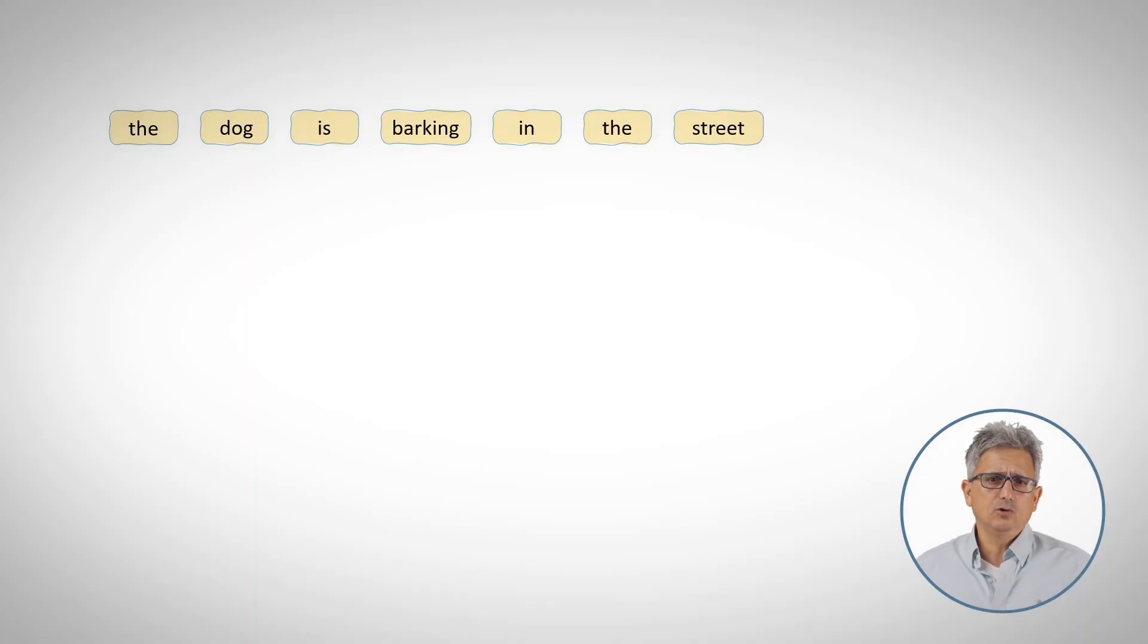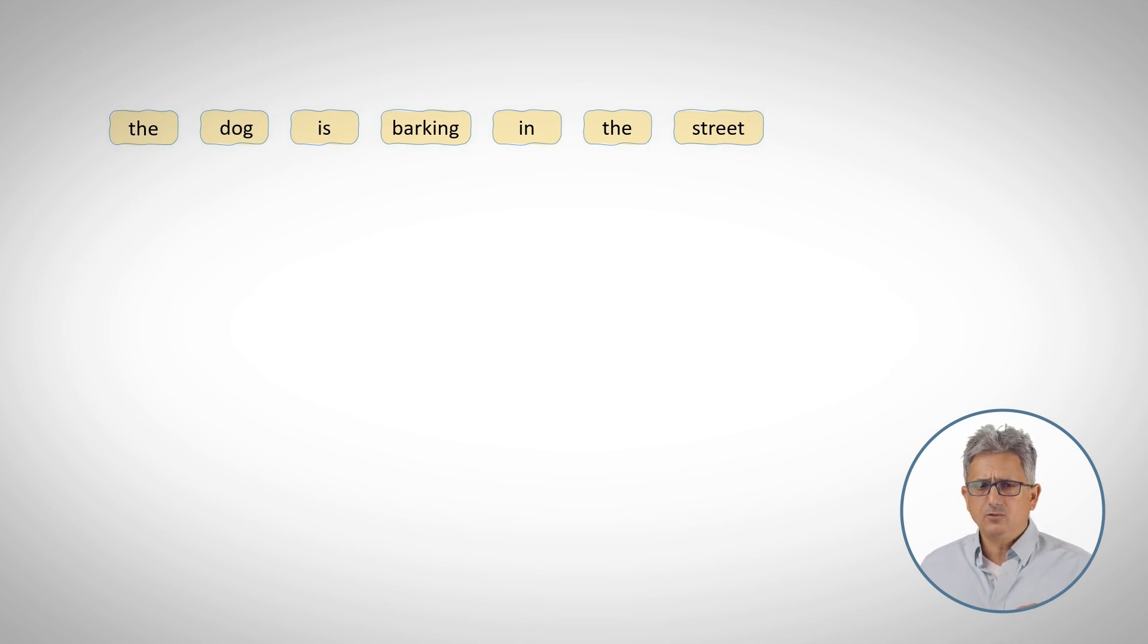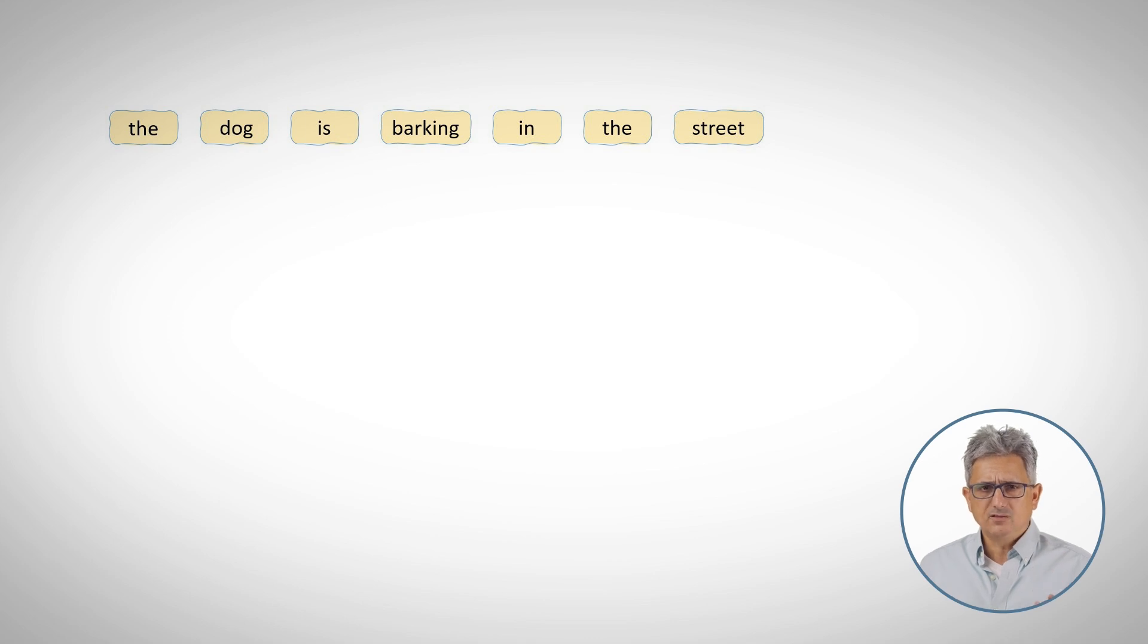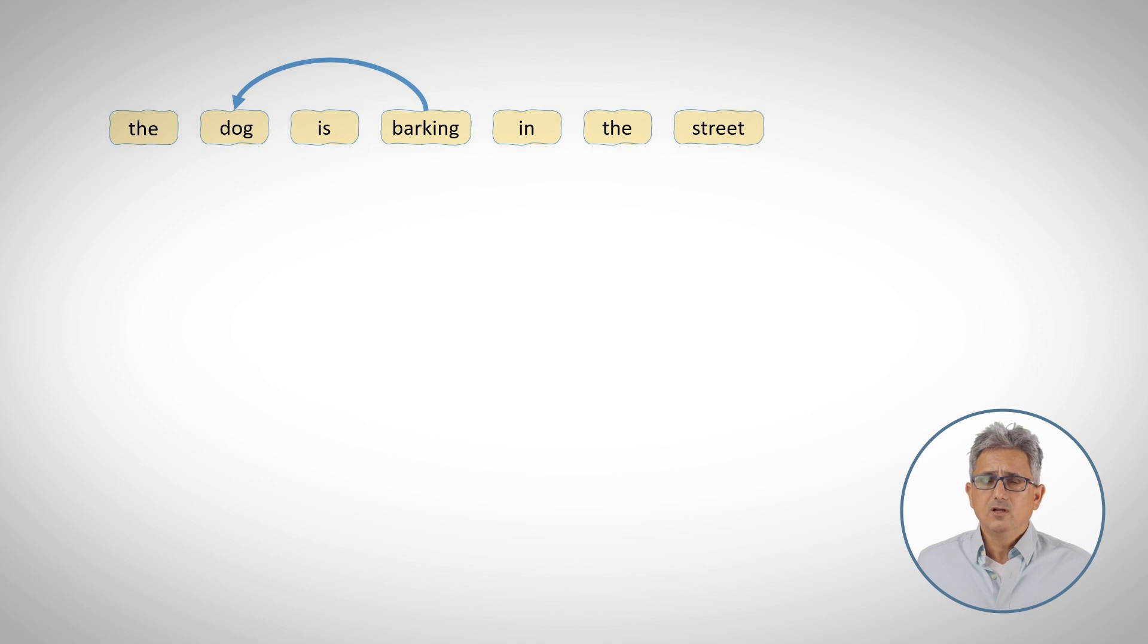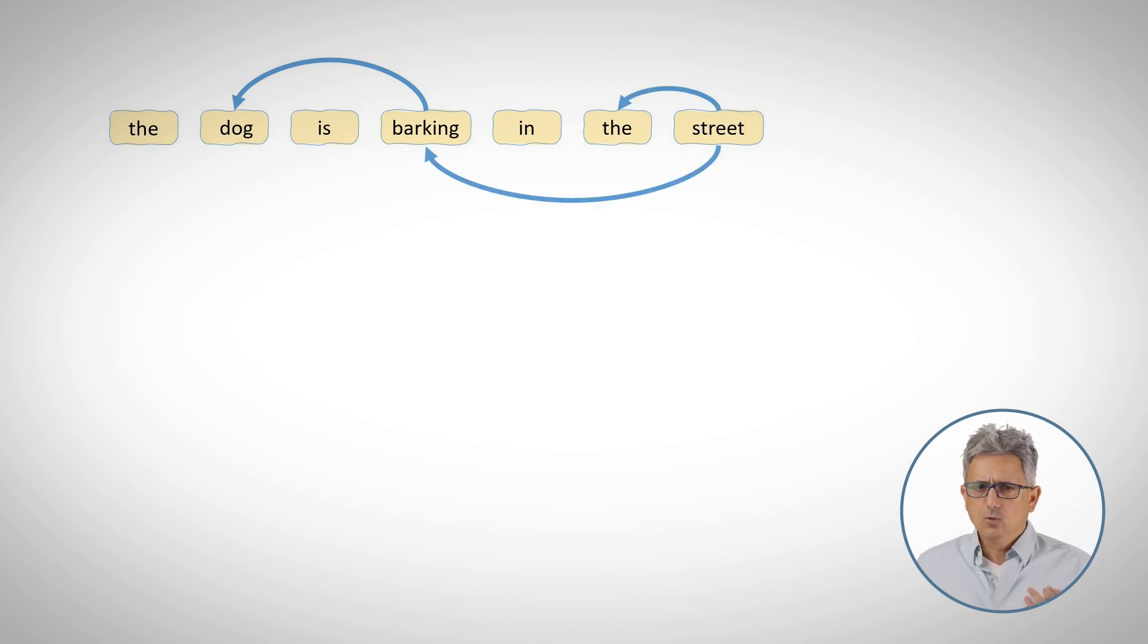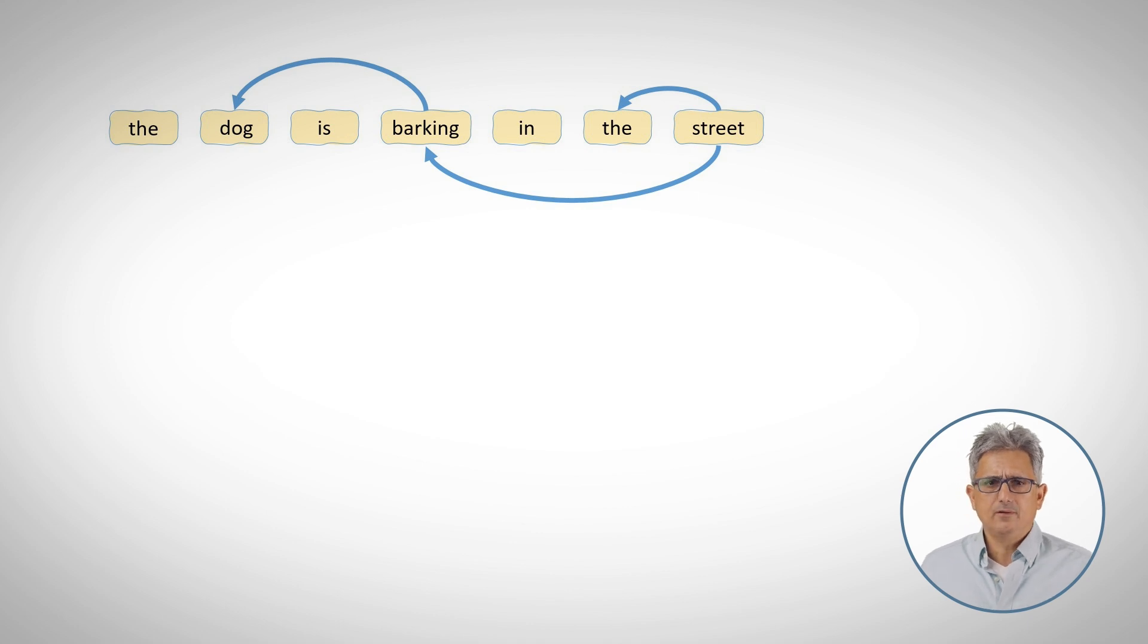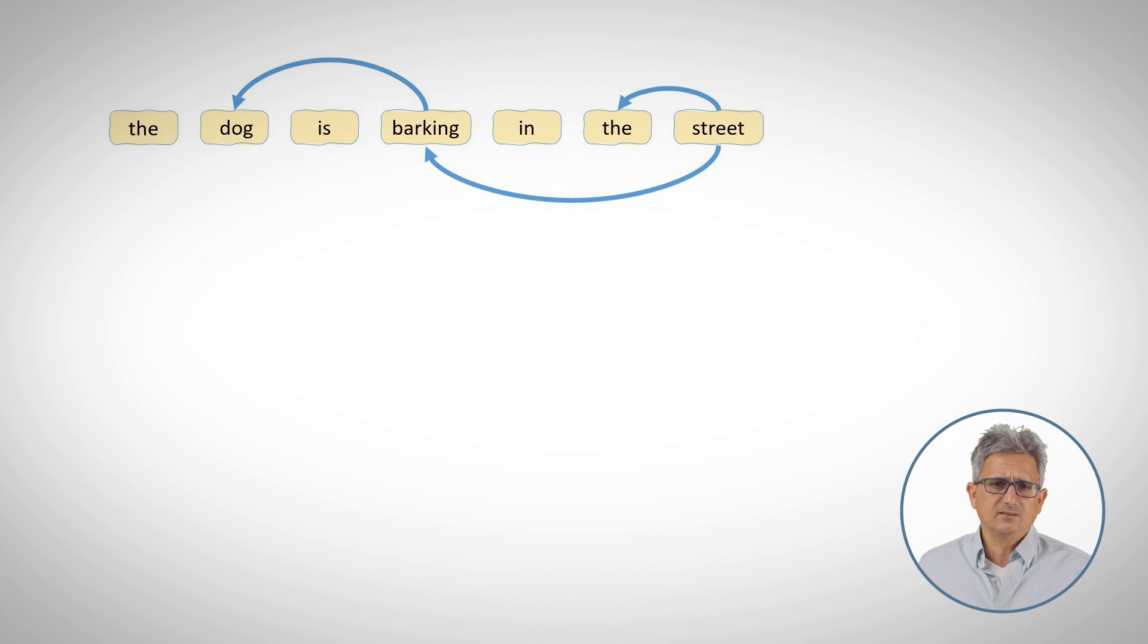Attention is all you need, because when processing natural language, a key factor is to understand the relations between the words. The dog is barking in the street. Who is barking? Where is it barking? And so on.